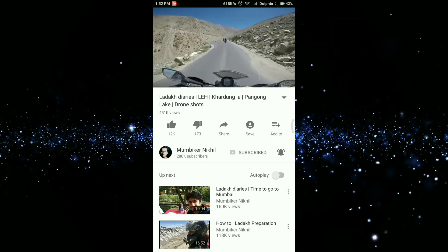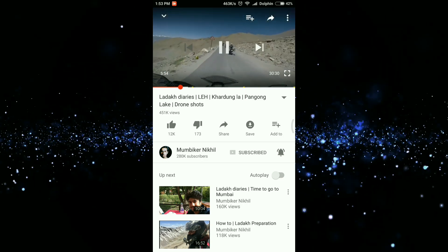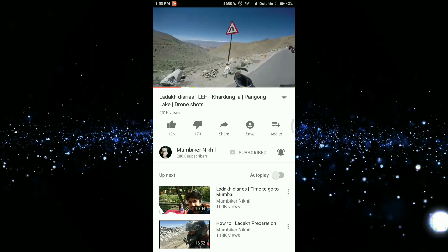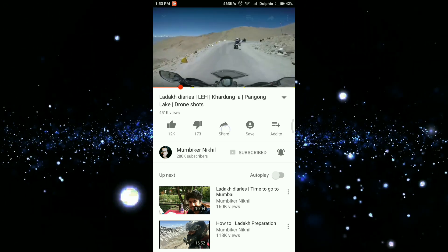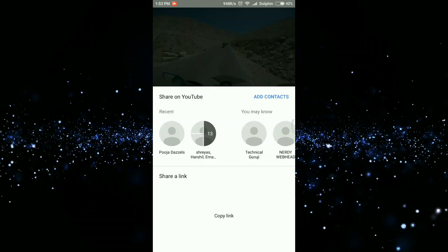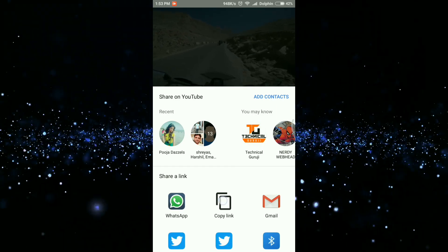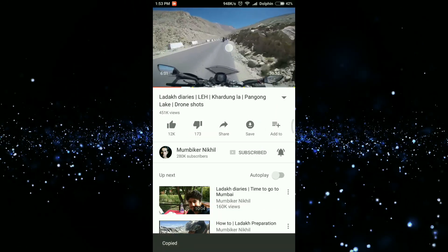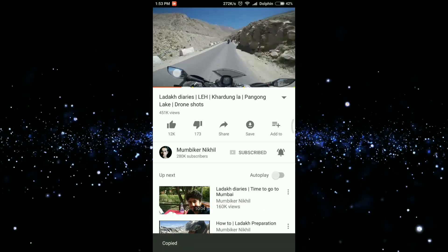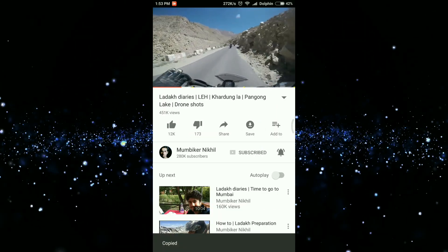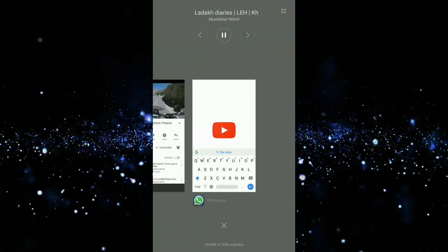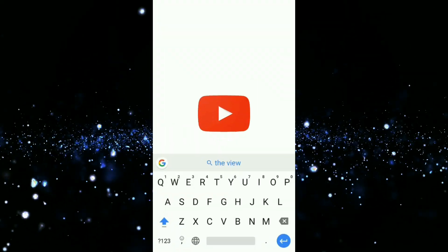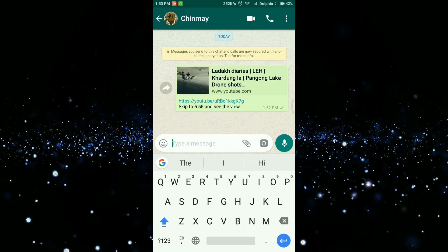Now note down the timestamp from where you wish to share the video and then select share, then select copy link, and then open the social media app from where you want to share the video. Now select your contact.